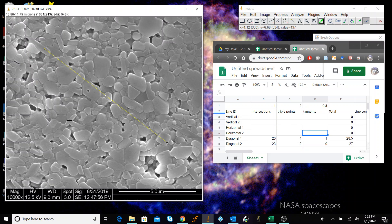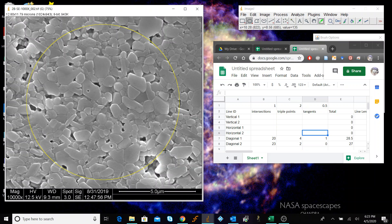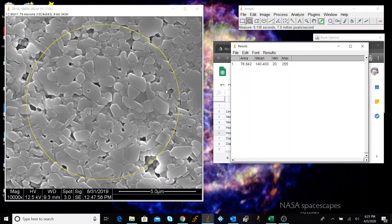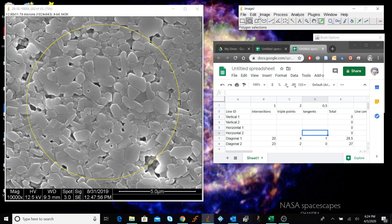That is the whole essence of the method: counting intersections, triple points, and tangents, adding them up using the equations in ASTM standard E112, or your lab handout, to perform your calculations. This can also be done with a circle — we can draw a circle of known diameter, do Control+Measure to get the area, and back-calculate the radius and circumference from there.